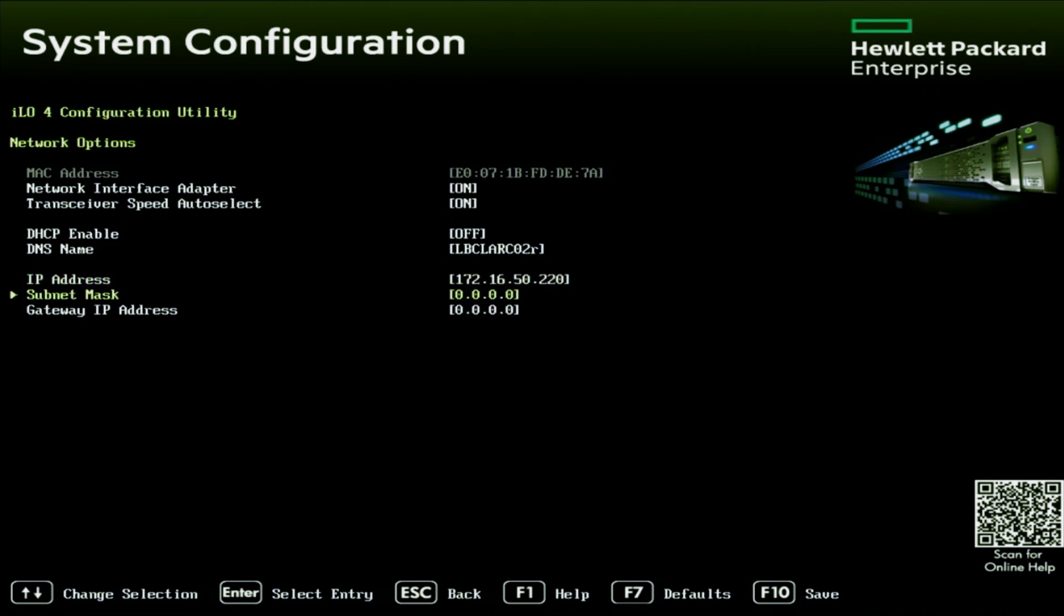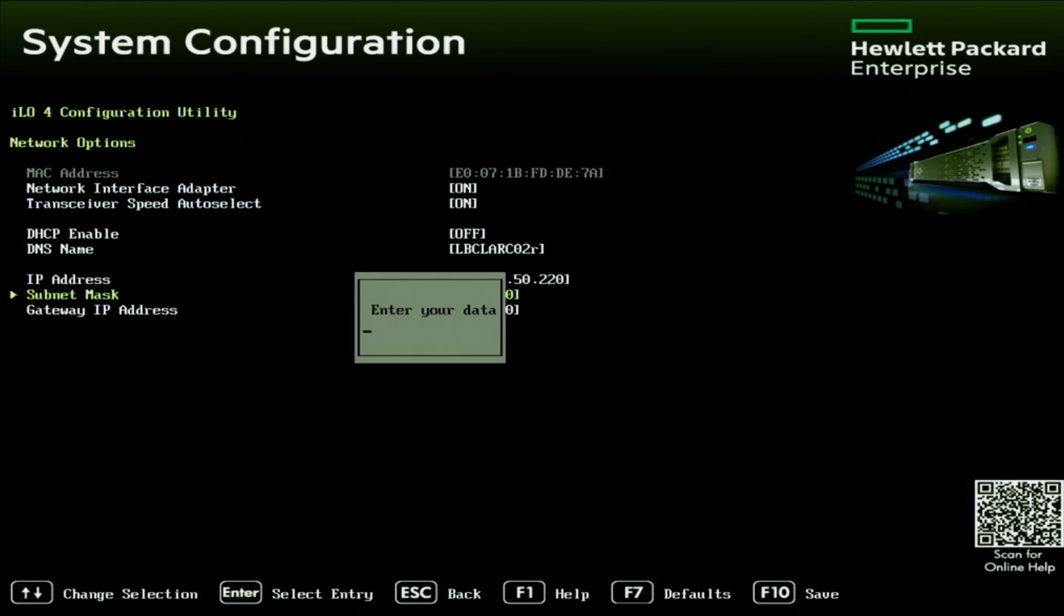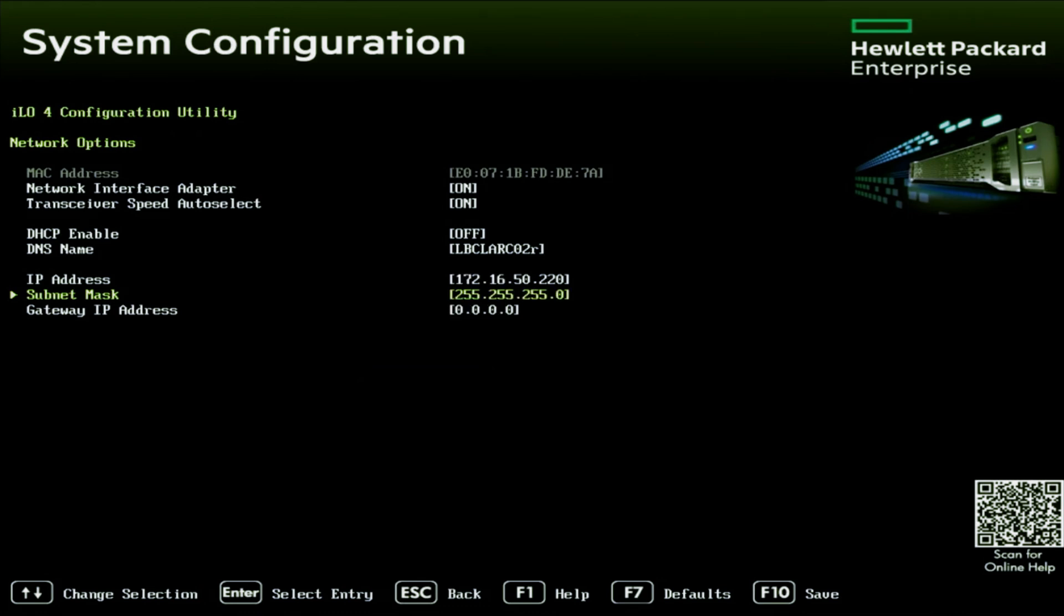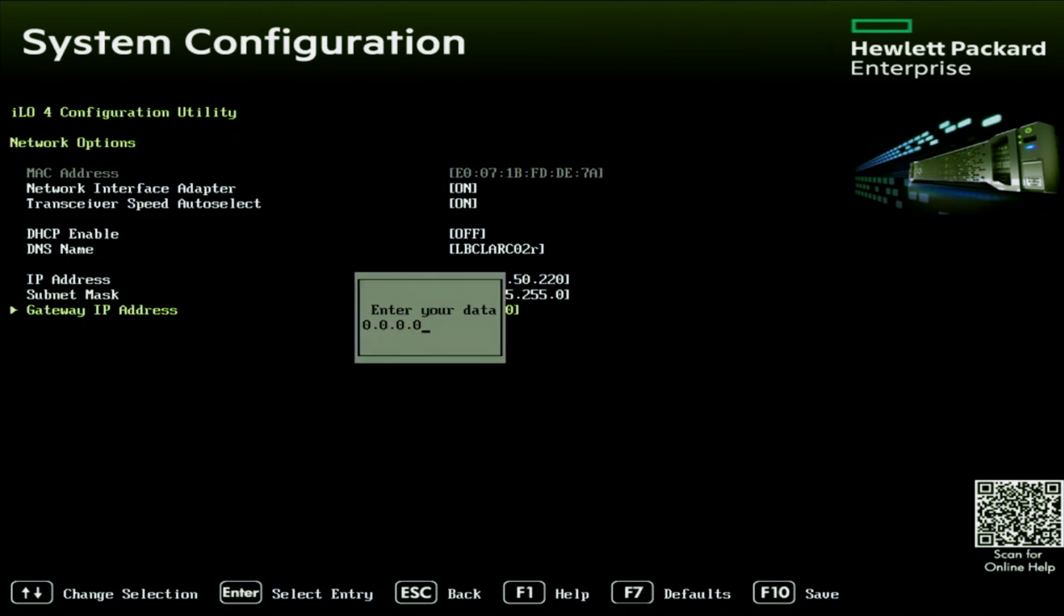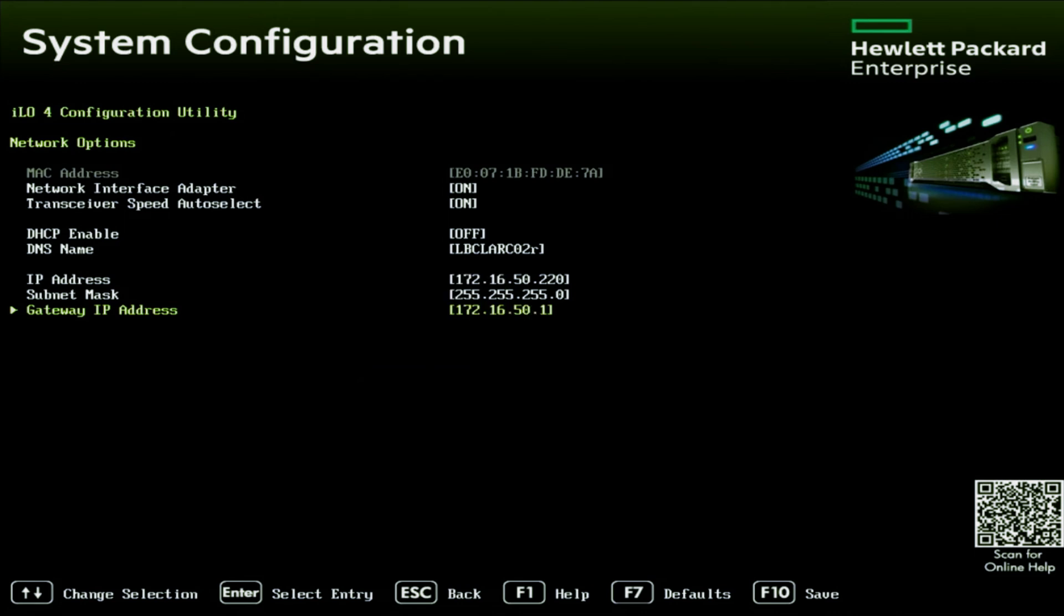For your subnet mask, this is generally going to be 255, 255, 255, 0. But sometimes this can be different. If you don't know what you need it to be, check another device that's in your network. If it has the same subnet, use that same subnet. And the same will go for the gateway IP address. This gateway IP address is going to be the IP address of the router for that network. Generally, the gateway will end in a one. But if you're ever unsure of what this device will be, check the settings from another device in your network and copy that.